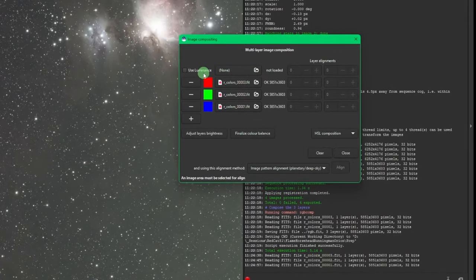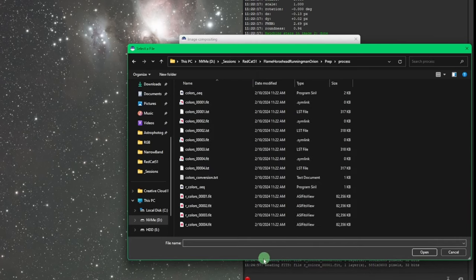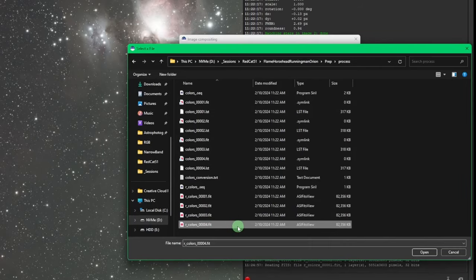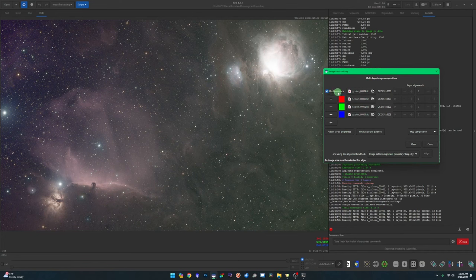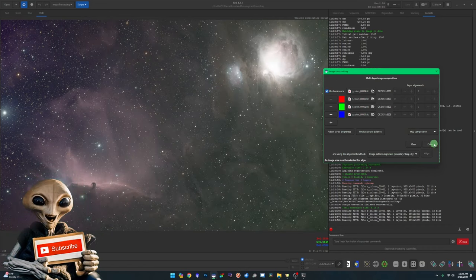The last step is adding our Ha image as the luminance channel. Click the 'none' box for luminance, go into the process directory — it's file number 4, confirmed in the conversion file — and select registered file number 4. It automatically enables the 'use luminance' tick box. That is our image with Ha added into the RGB. You can toggle by unticking the luminance layer to see the before and after.